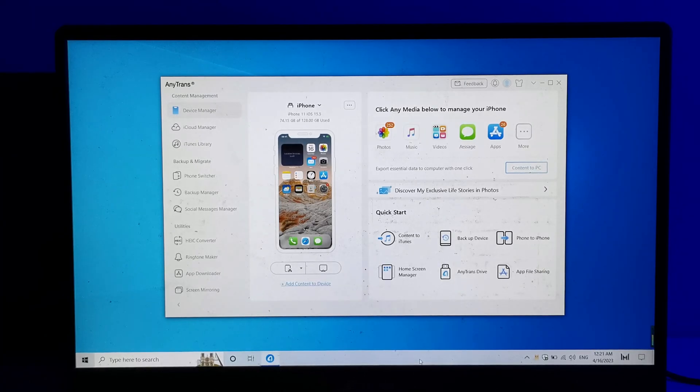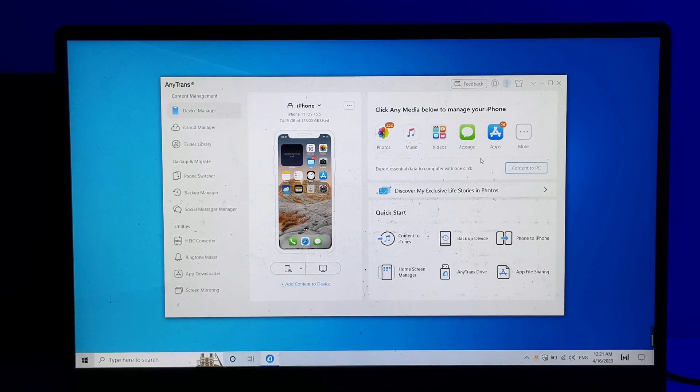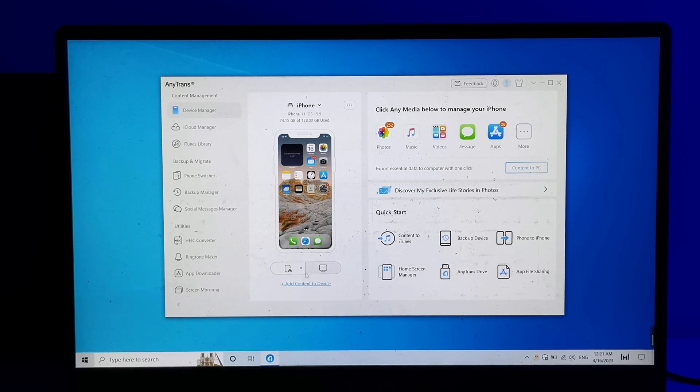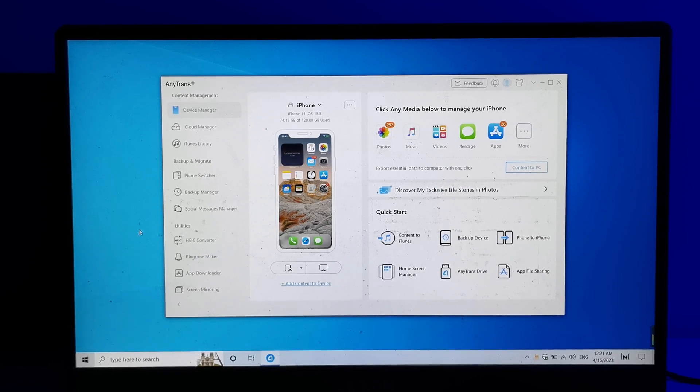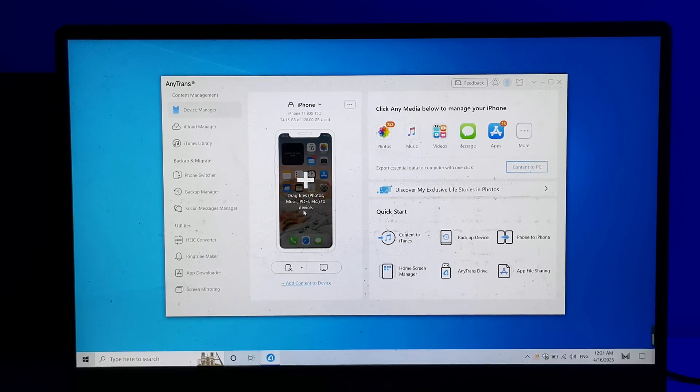AnyTrans is a file transfer tool that allows you to transfer various types of files between your computer and iPhone in multiple ways. You can even drag files from Windows to your iPhone. It's a great option for quickly and easily transferring videos from Windows to your iPhone.